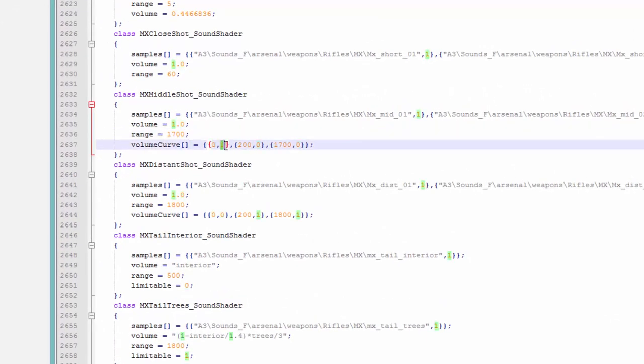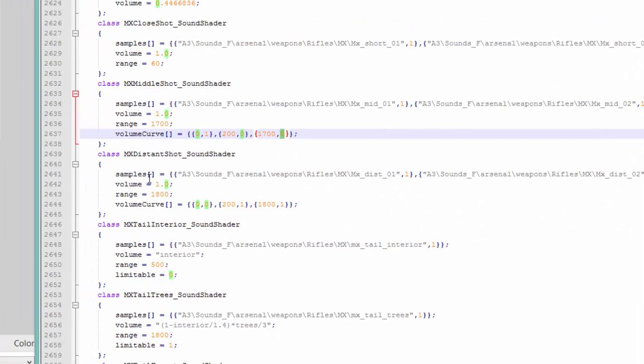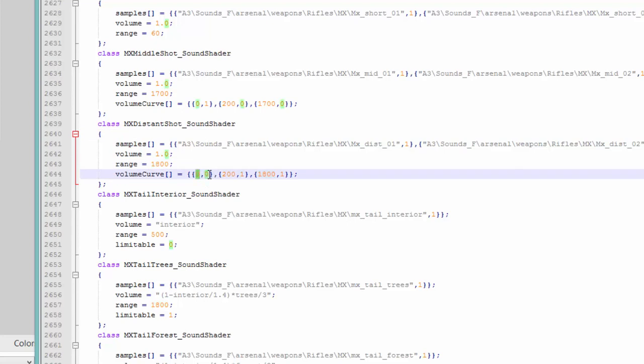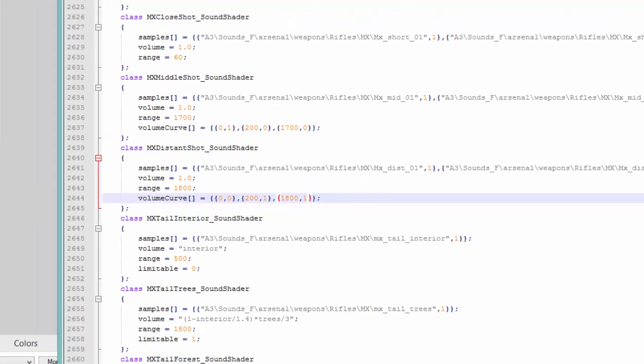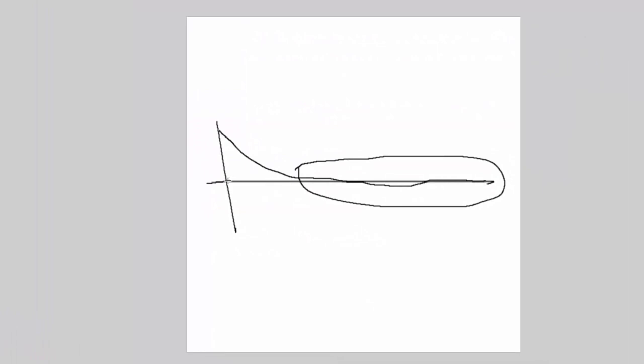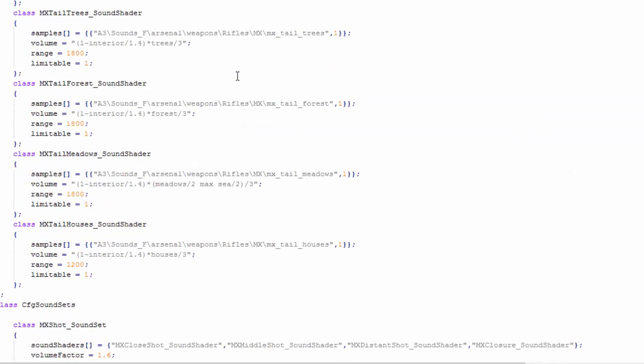Zero meters, volume will be at 1. 200 meters, volume will be at 0. 1700 meters, volume will stay at 0. So it would look like this. Okay, this here is 0. Paint skills, bro. Okay, so what is this? MX distance shot. A bit further range. At 0 meters, it's 0 volume. At 200 meters, it's 1 volume. And it will stay at volume 1 until 1800 meters. So this is interesting. So you're telling me that it will go like this? Very nice. We get sounds which change by distance. Awesome.